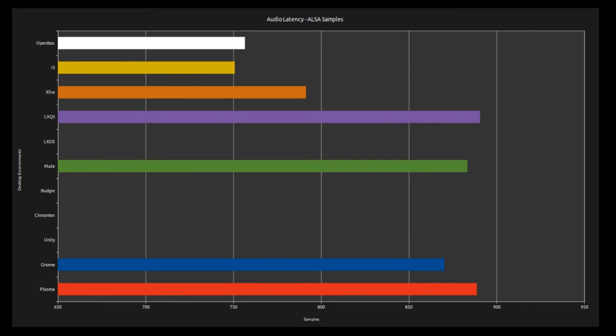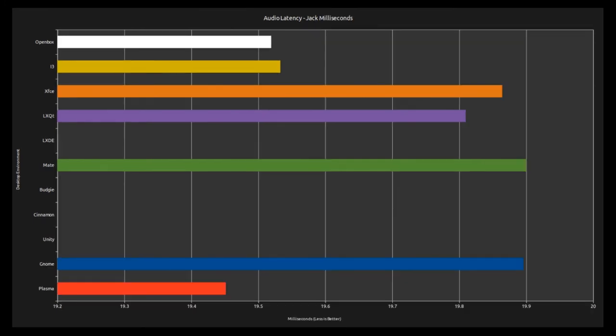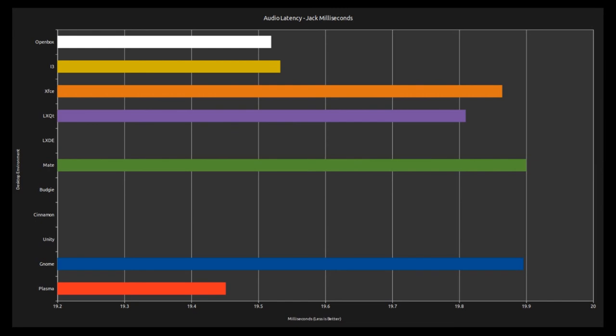So that's both milliseconds and samples with ALSA. Let's have a look at Jack. It's a bit of a different story. For whatever reason, KDE Plasma absolutely loves using Jack. And everything else seems to suffer from it. Look at the spike that XFCE has had in particular. OpenBox has overtaken i3. And KDE Plasma has just shot right down there. So much faster. I was quite taken aback by that actually. And then samples, a very similar story once again.